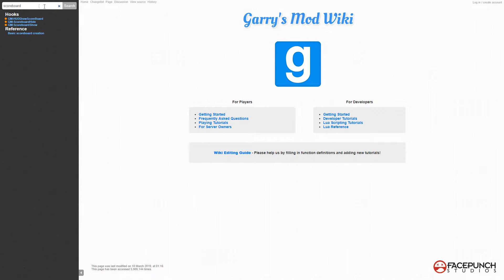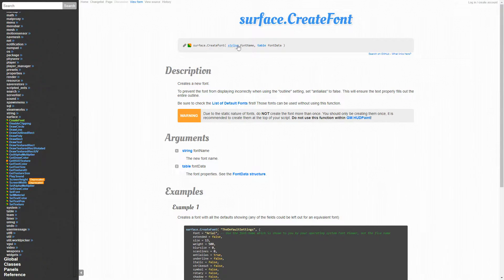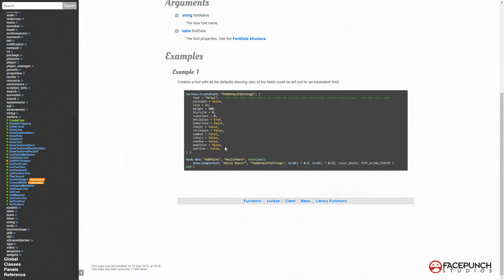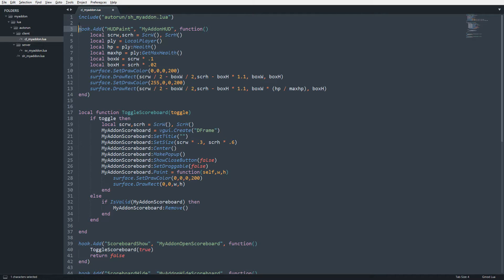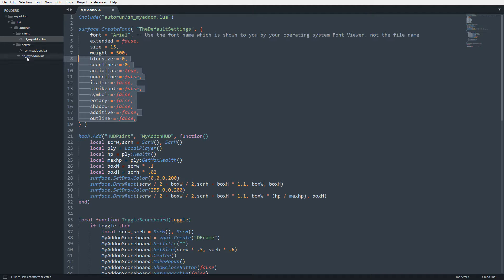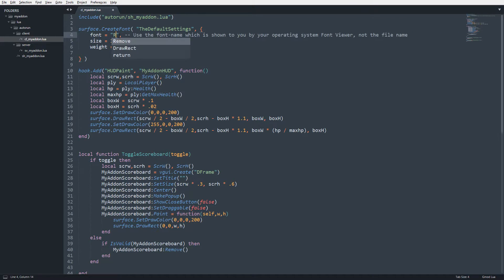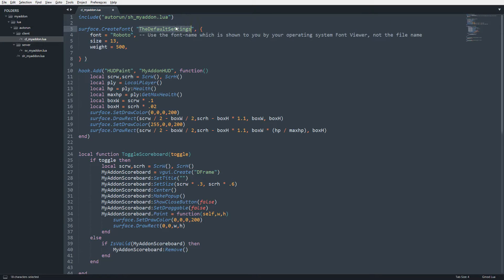Next we want to add text, so I need to create a font first. I'll look up surface.CreateFont on the wiki. The arguments are the font name and font data table. I'll copy the template, strip out the extra fields I don't need, set the font to 'Roboto' — there's a default font called Roboto you can use — and name the reference 'myaddon_sb_14' with size 14. Whenever I want to reference it I just say 'myaddon_sb_14' instead of 'Roboto'.